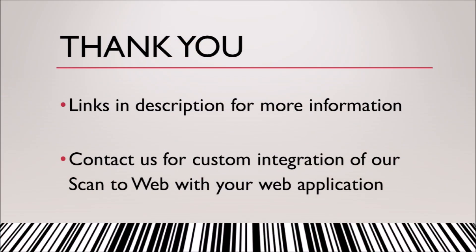Thank you. More information and contact us links in the video description below. We also offer customized versions of Scan the Web for your application.